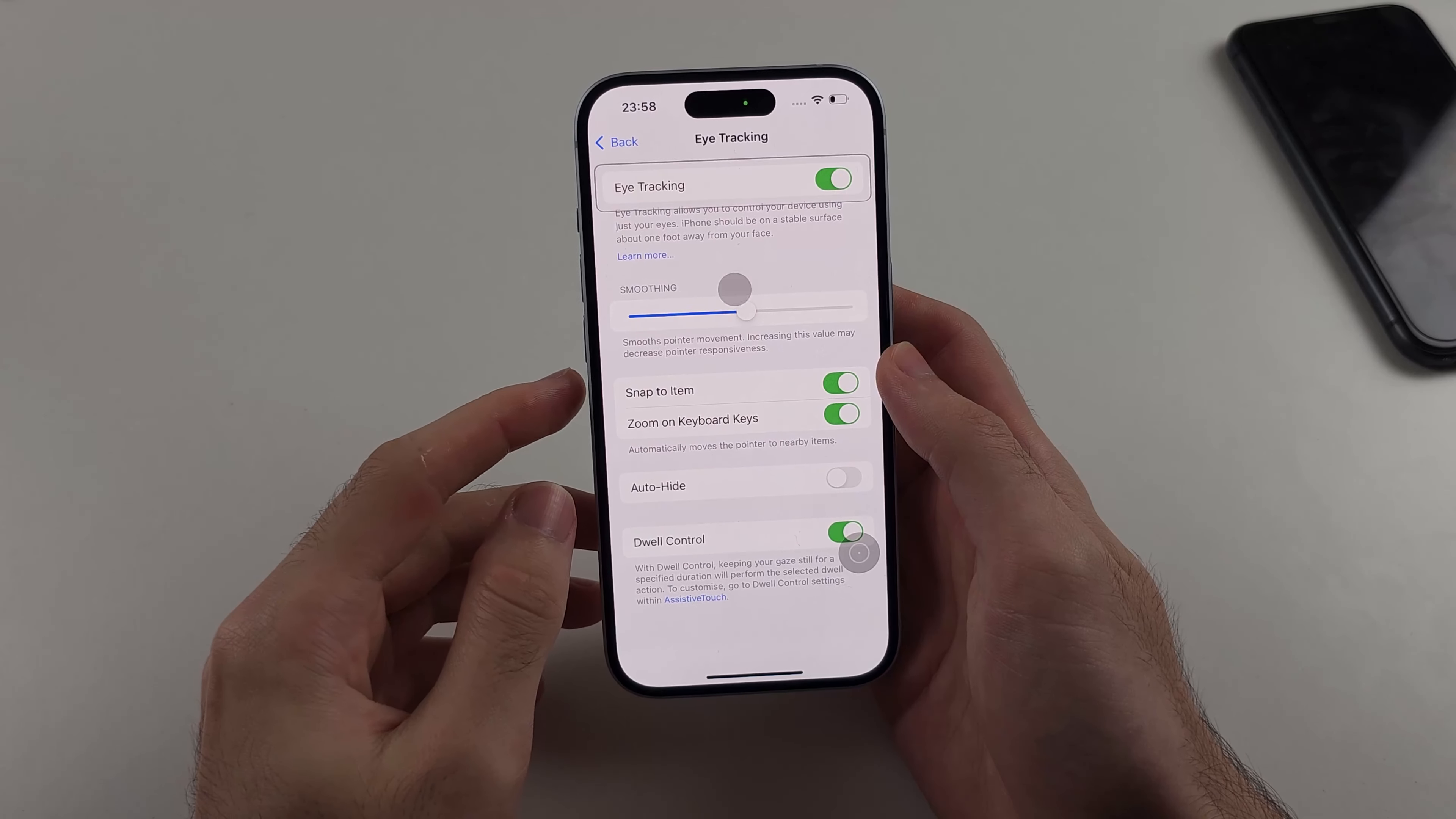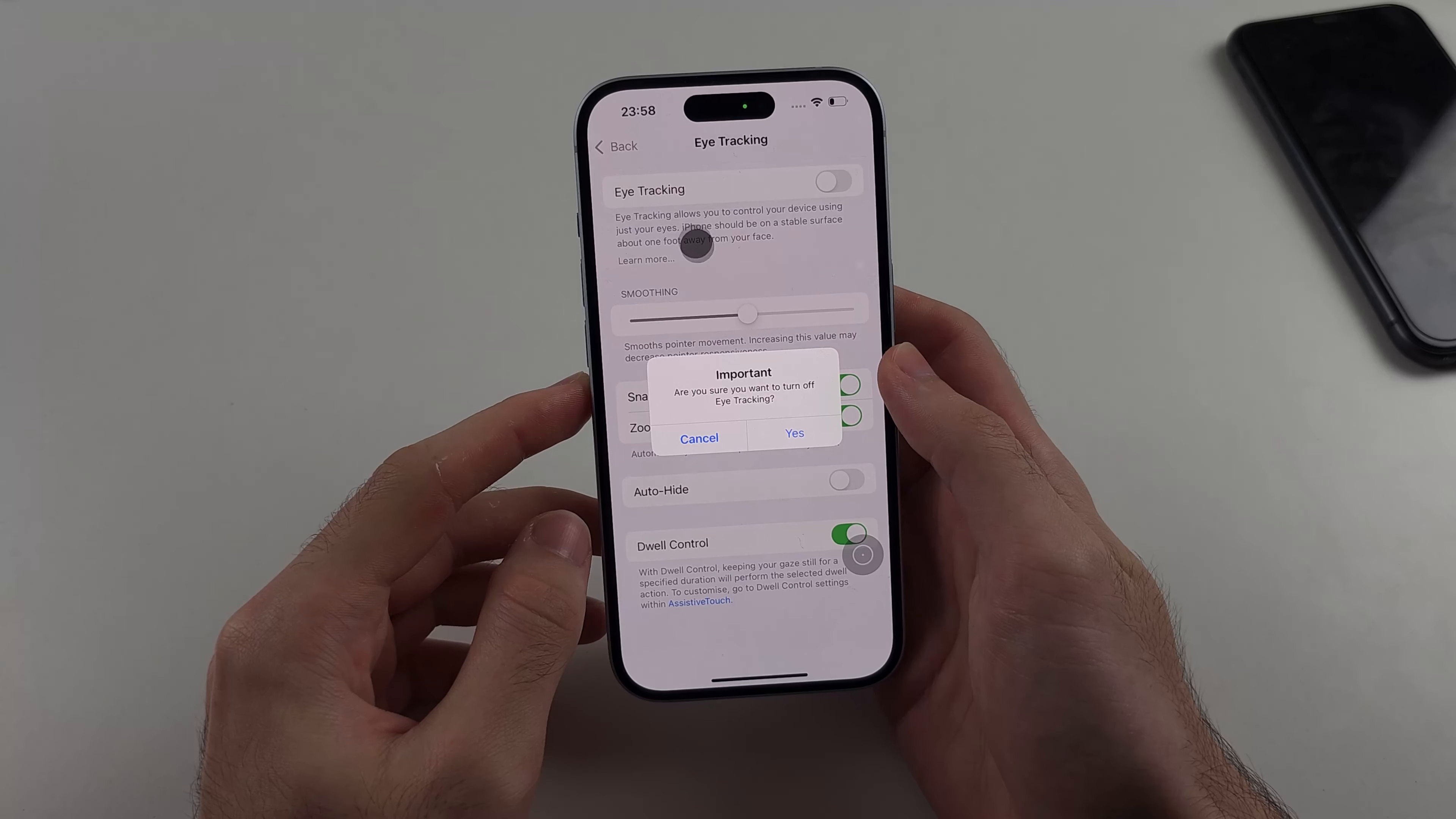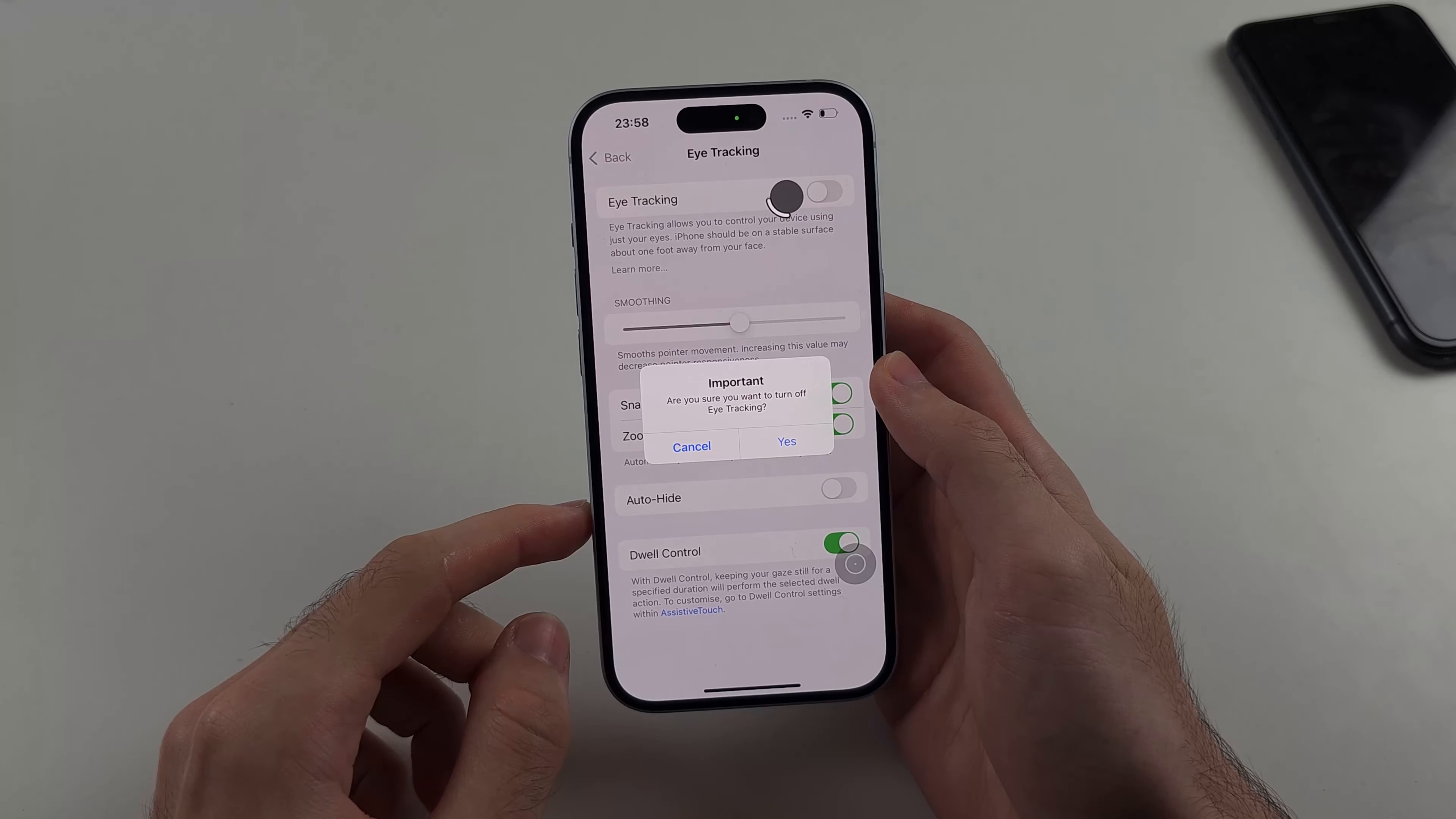Once the setup is done, you use your eyes to look at what you want to select. If you long press on something, so you just keep your eyes on it, then it will turn on or off that toggle. So in my case I tap the toggle for eye tracking.